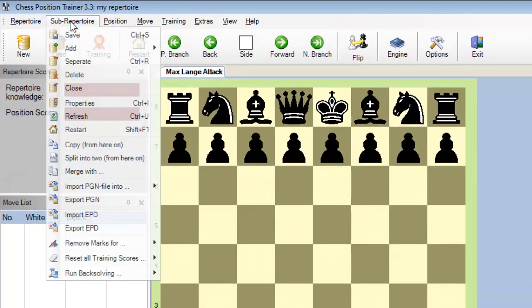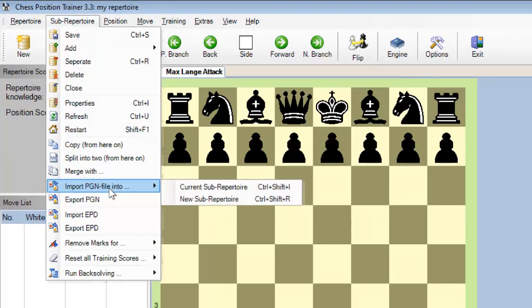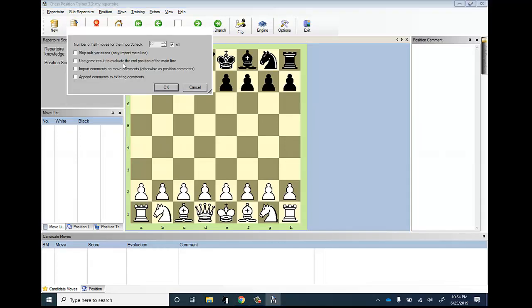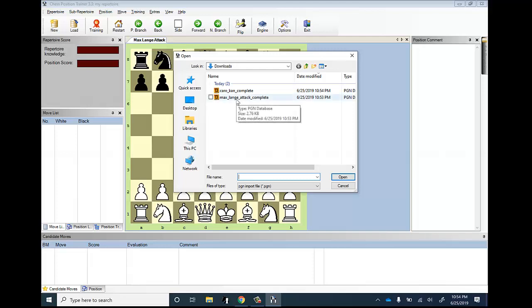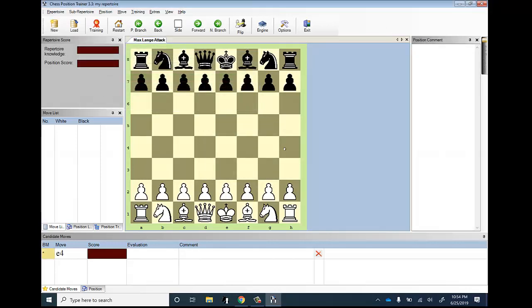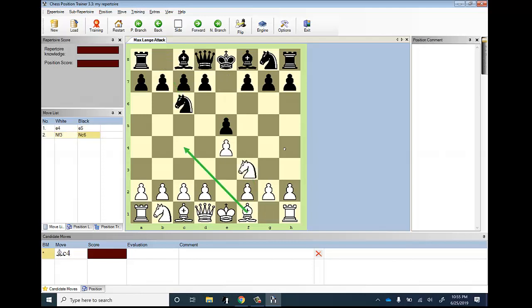After the openings are downloaded, go back to the software. Now you want to import the moves into the opening. Go to where it says 'Sub Repertoire' and select 'Import PGN file into the current sub repertoire'. The openings you create are called sub repertoires. Don't worry about the options — just click OK. Now this is the Max Lange Attack file, so I'll click on it. It says '342 moves imported, zero moves failed.' Now we have all the moves imported into the opening.